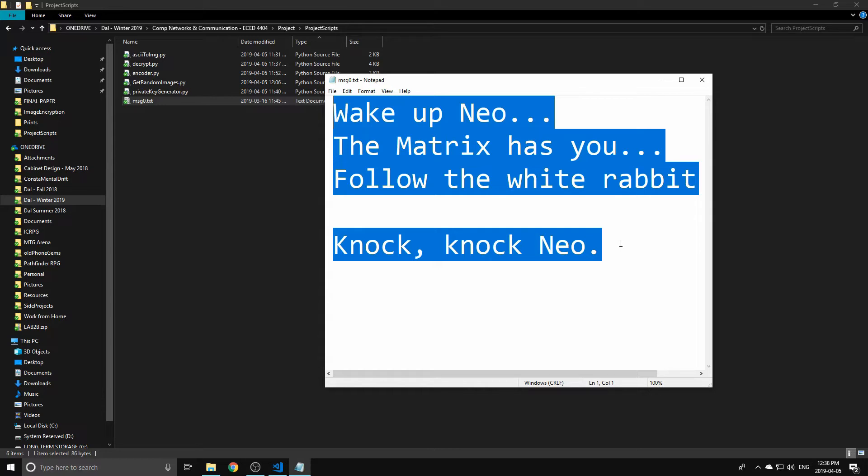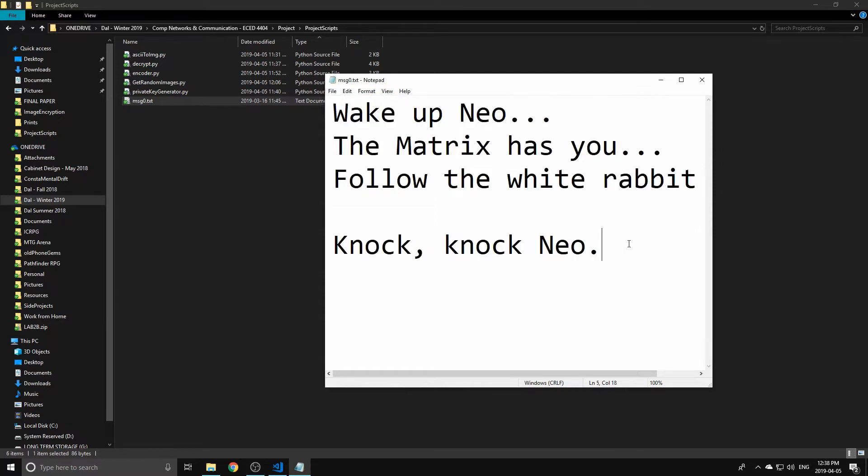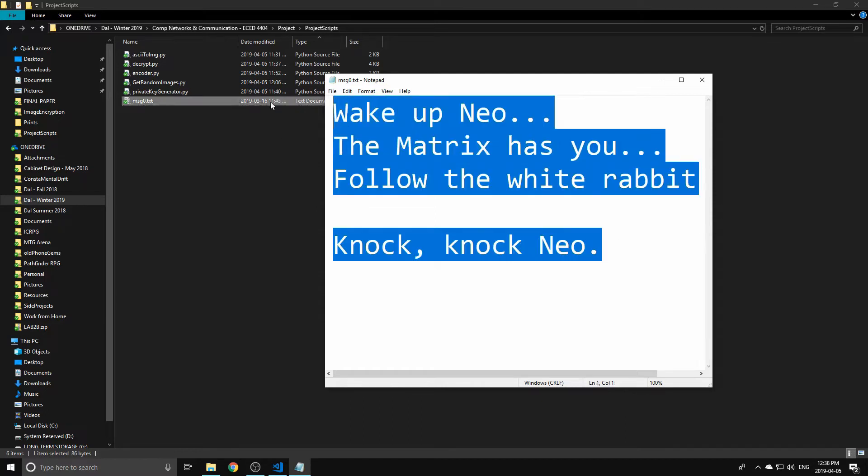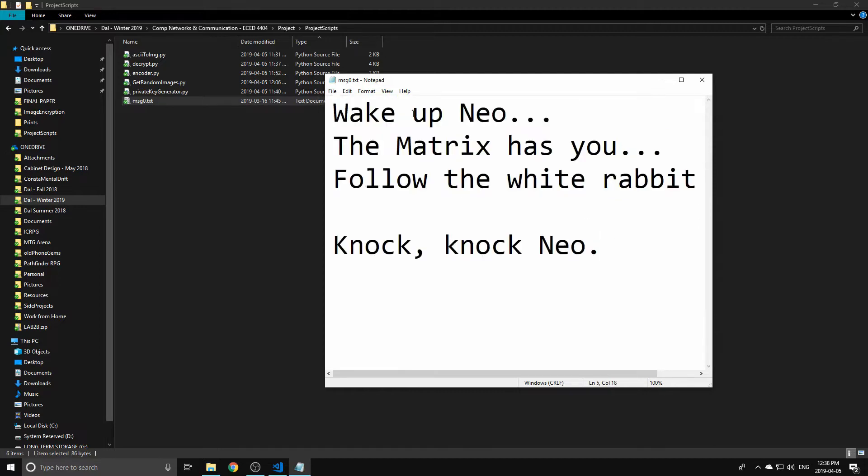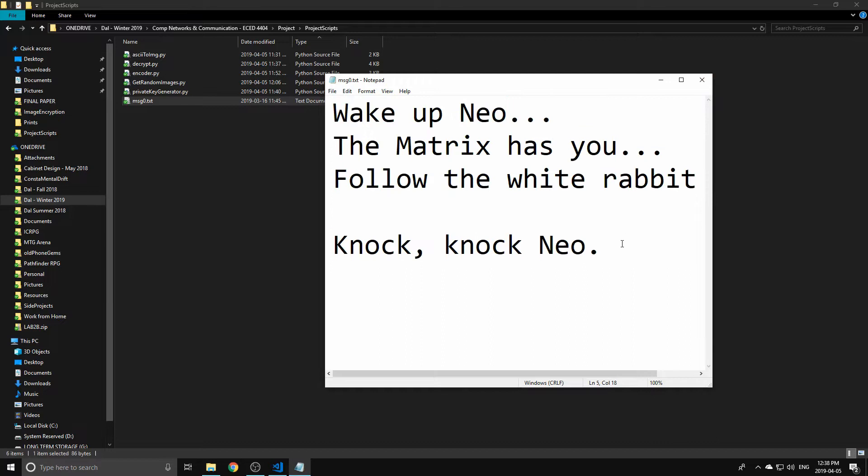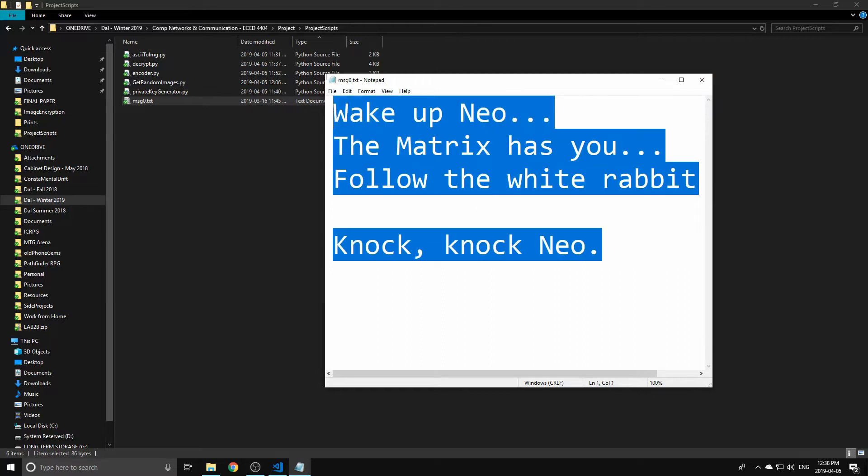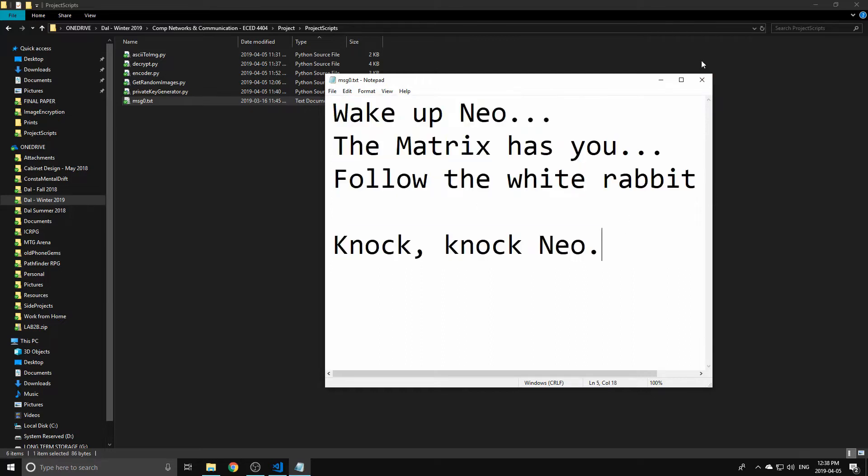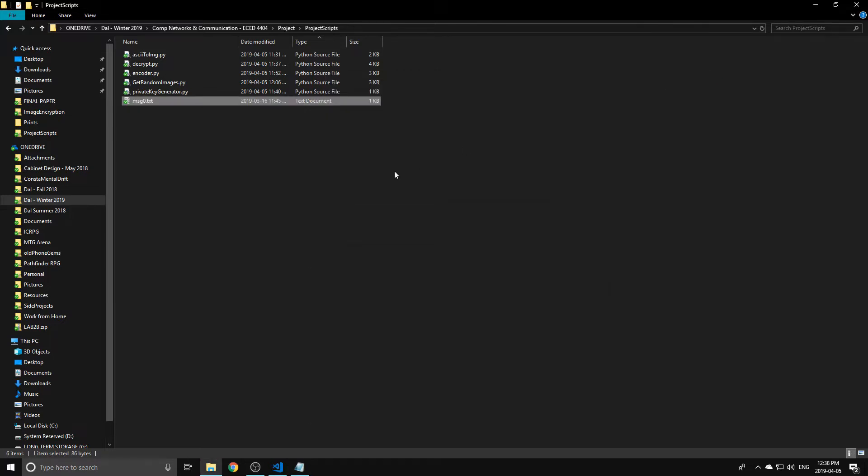Provided they have the private and public keys available to them, they can pull the text back out of the image. Without it, we want it to be very difficult for them to do so. So we're going to send this message. How are we going to take this and turn it into an image?